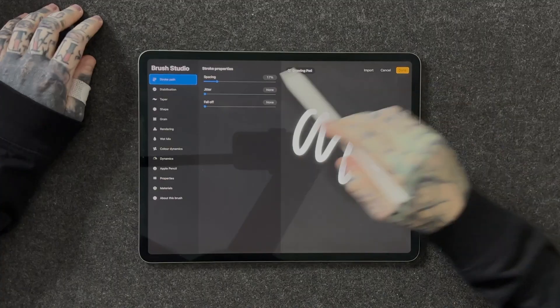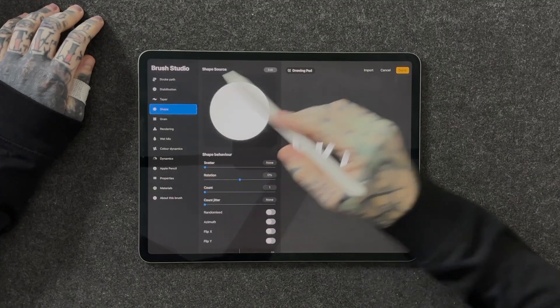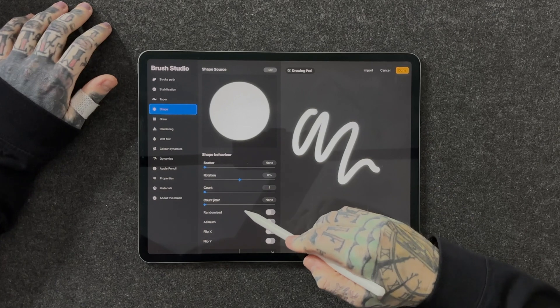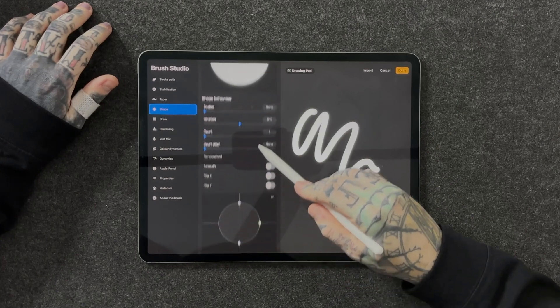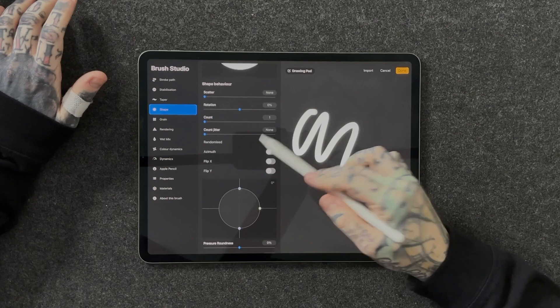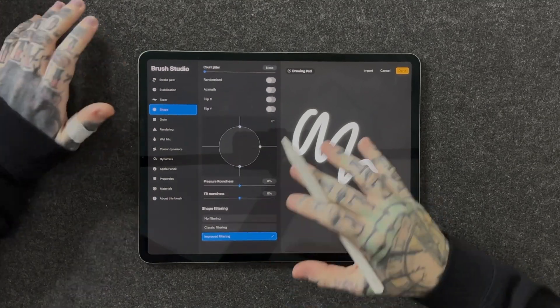One of the first and possibly the most important parts of creating brushes is looking at the shape. If we tap on shape on the left-hand menu here, this is going to allow us to adjust a myriad of different features in this column — from round, square, and tapered to randomized. This is an area where you can really jump in, experiment a little bit, and create something that's truly unique to you.